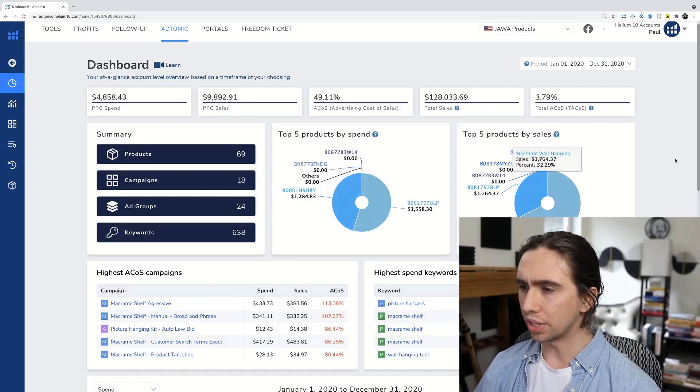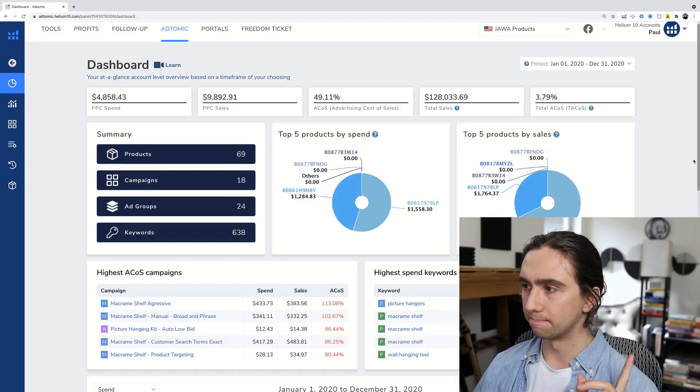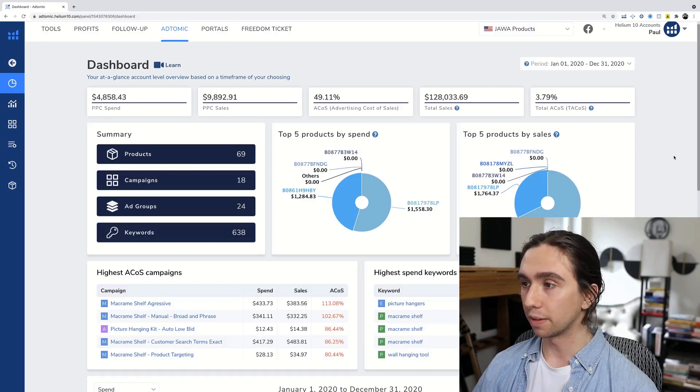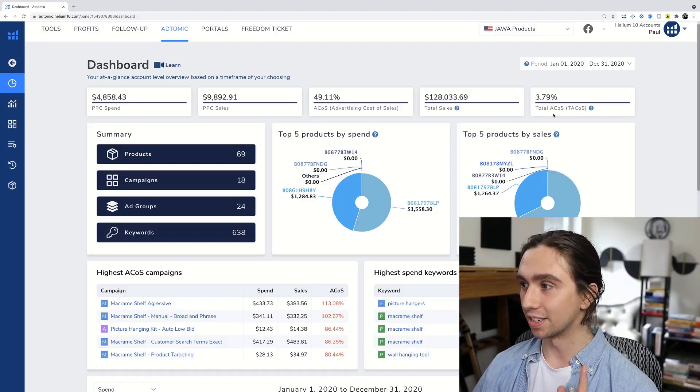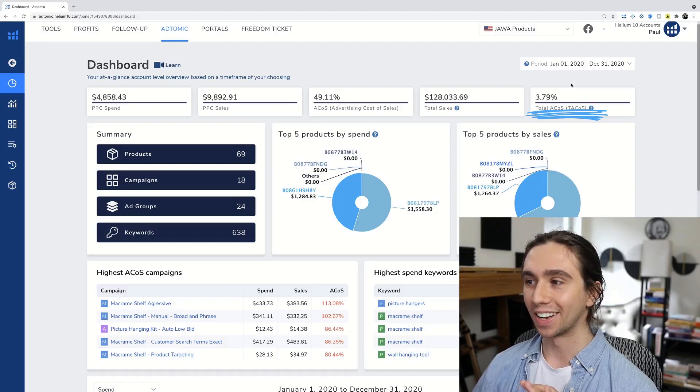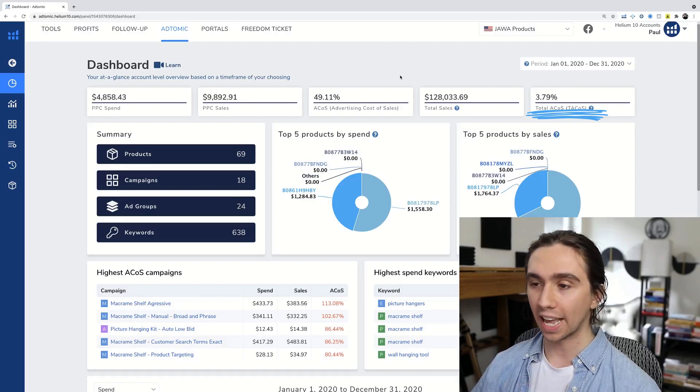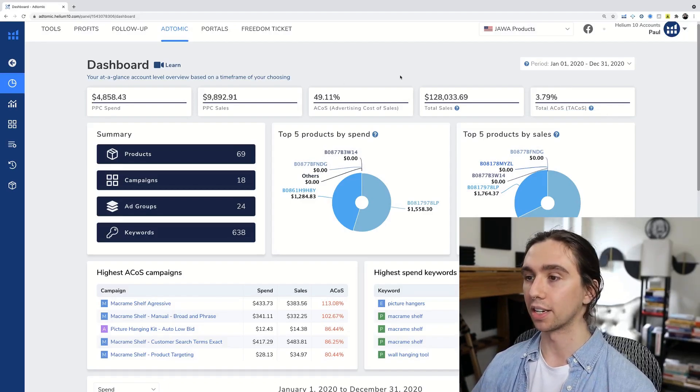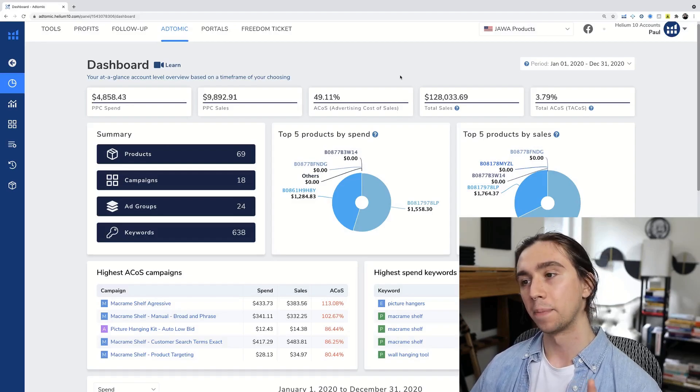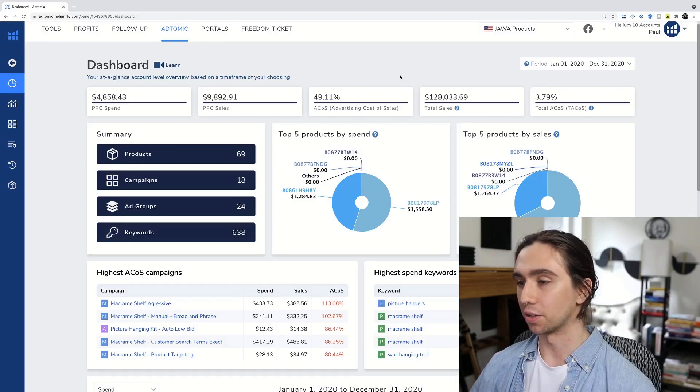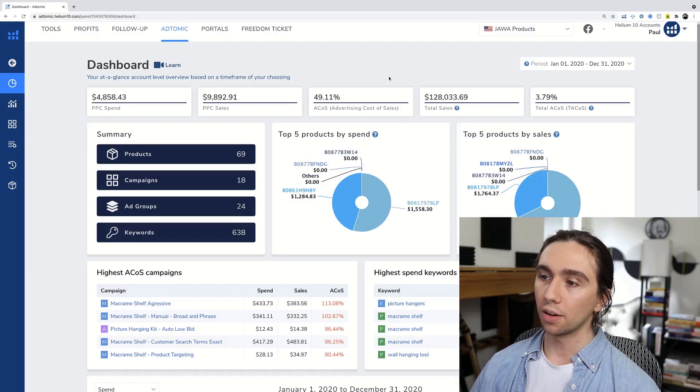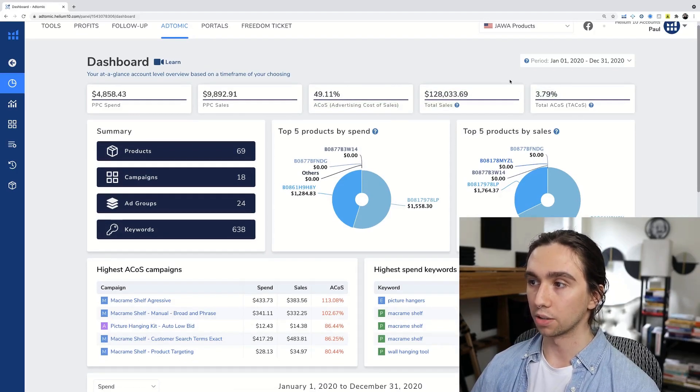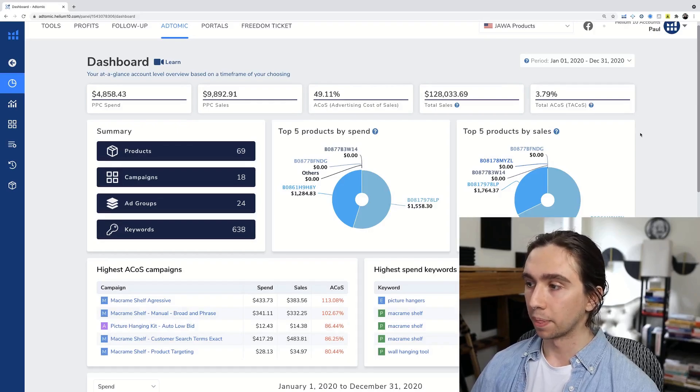Now one of my favorite, absolute favorite features of this is the total ACOS. I love seeing that. I used to have to calculate that manually with a calculator, like go in, look at total sales, look at advertising sales, and then do the division. Then you end up going, oh, okay, we don't really have a 49% ACOS, we have a 3% ACOS, which is actually really, really good.